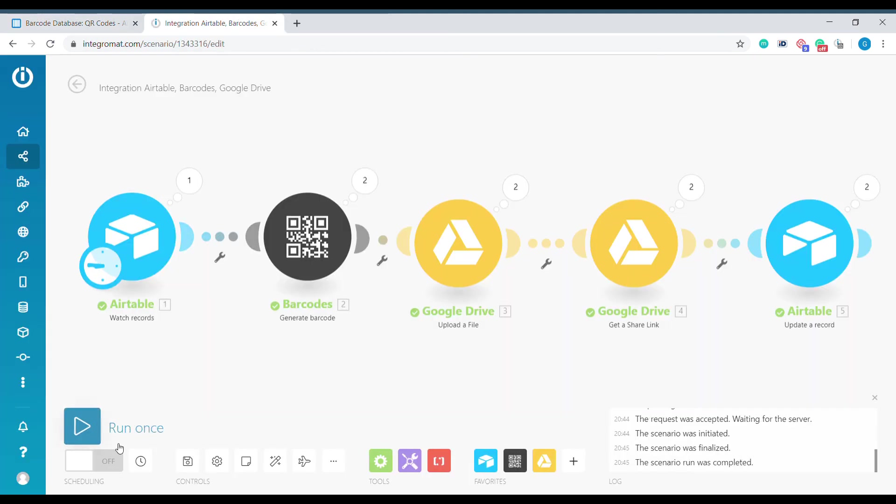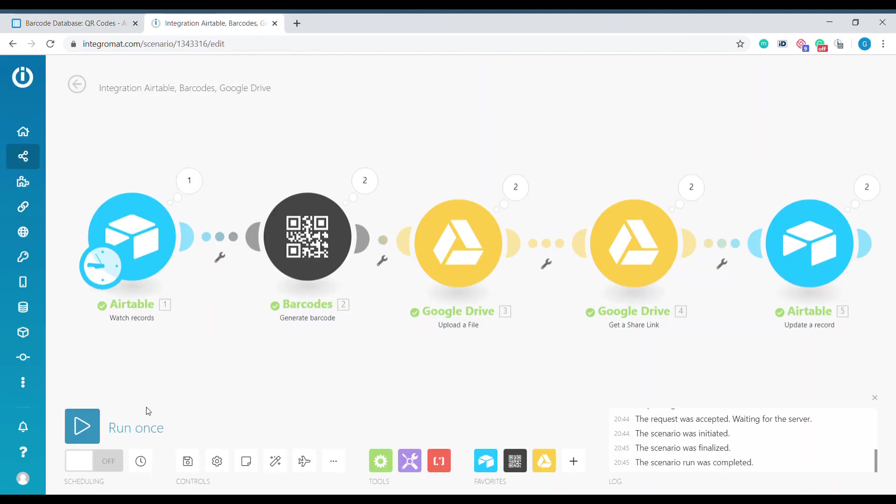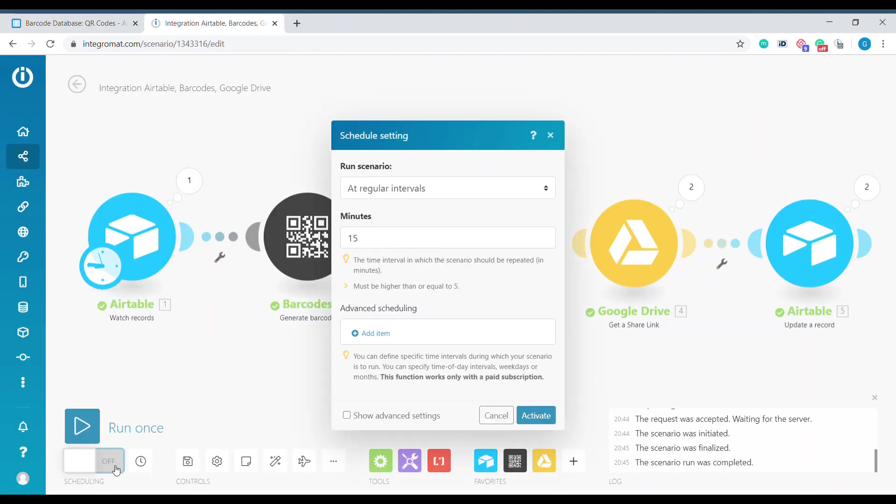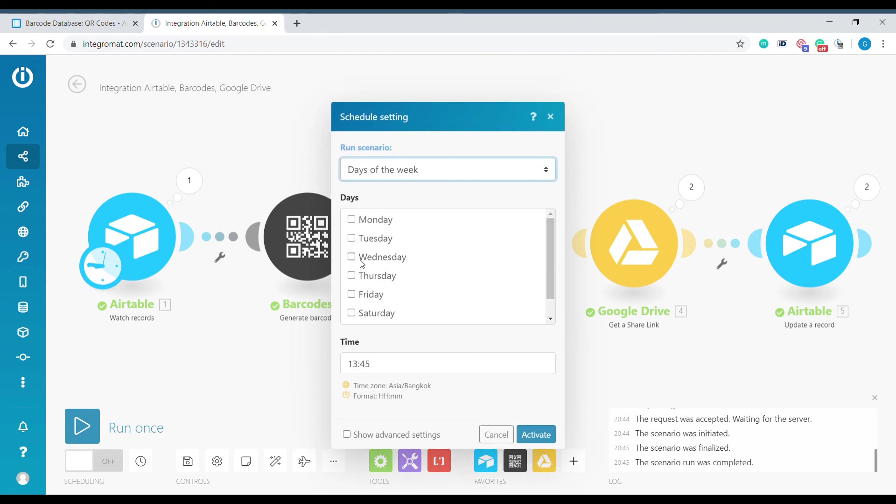We can set this scenario to scheduling to make sure that Integromat checks for the modified records in Airtable within a given timing. Let's say every 15 minutes, every day, or every selected day of the week.